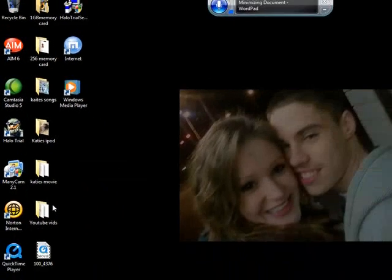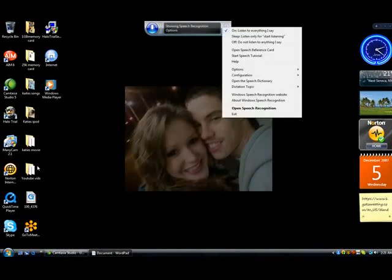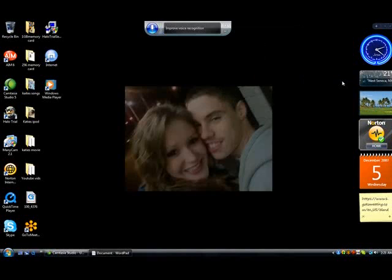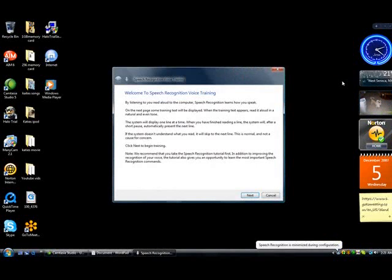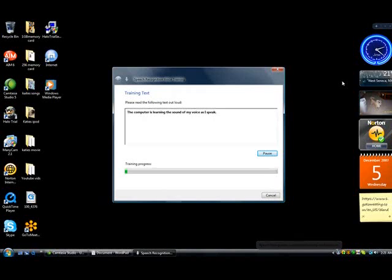Show speech recognition options. Configuration. Improve voice recognition. Next. I'm now speaking to my computer. The computer is learning the sound of my voice as I speak.